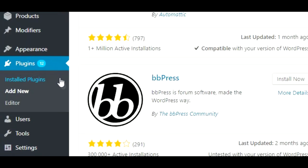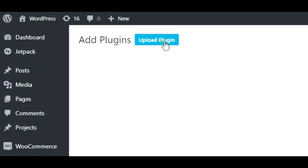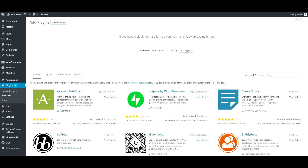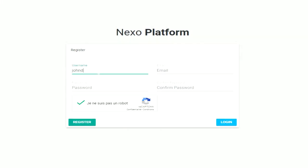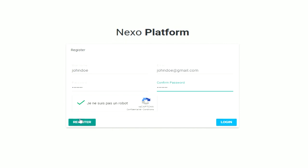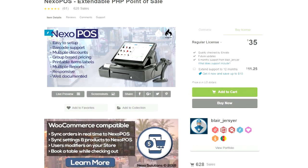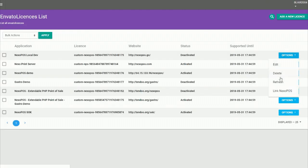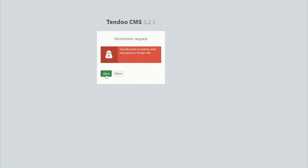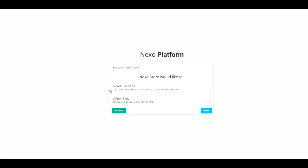You will start by installing Nexo Store on WordPress. Then create an account on the Nexo platform. Get a copy of Nexo POS from Code Canyon and install it with GasCrow if possible. Once done, you need to link Nexo POS to the Nexo platform. Then you need to authenticate Nexo Store to the Nexo platform and you're ready to go. For more step-by-step instructions, you're invited to read the documentation of Nexo Store provided in the video description.